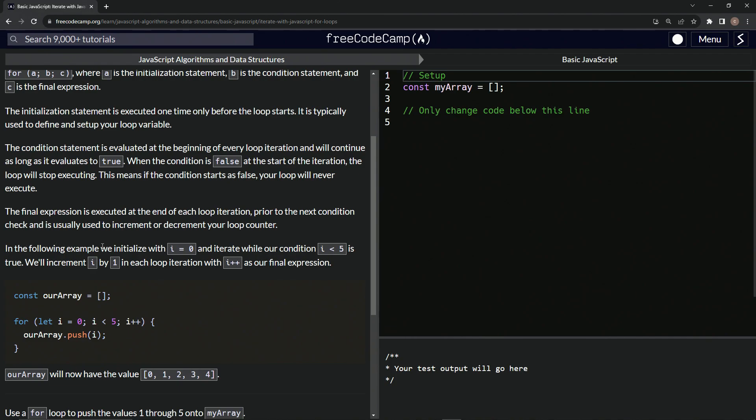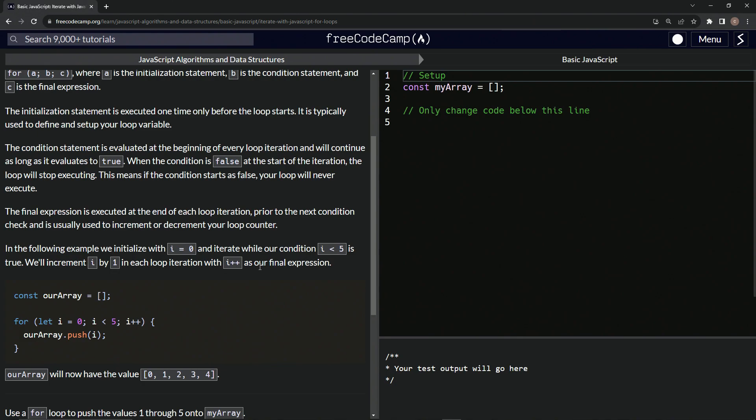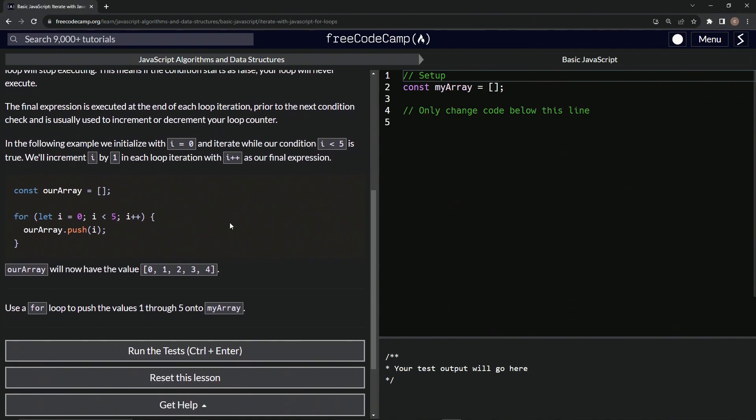In the following example, we initialize with I equals zero and iterate while our condition I less than five is true. We'll increment I by one in each loop iteration with I plus plus as our final expression.